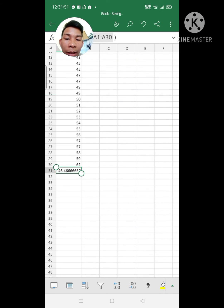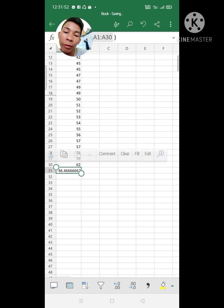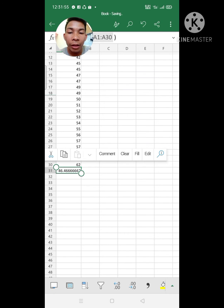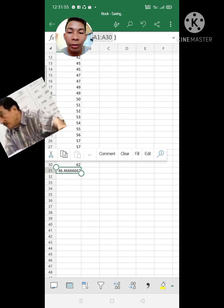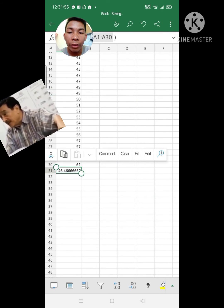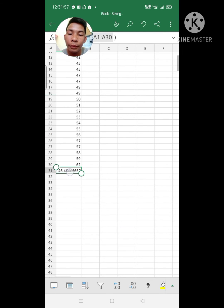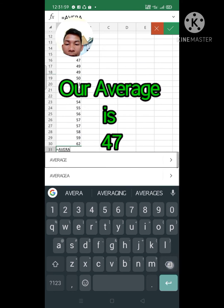And we can round it off — round it off to point 7.